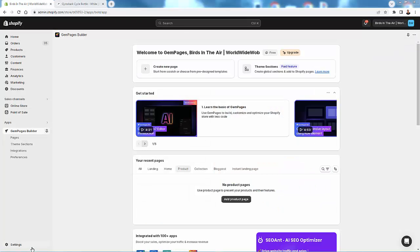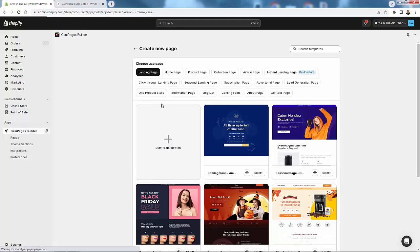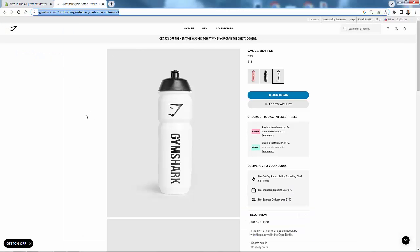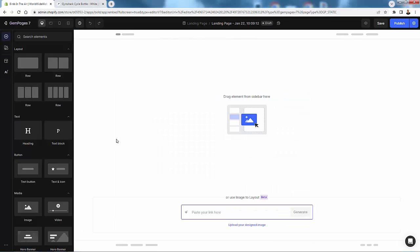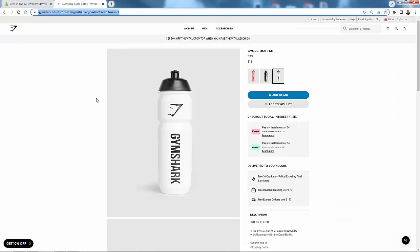Now I want to show you a feature that is super cool — you're not going to find this anywhere else. We'll start a page from scratch and open up the editor. When we're in here, we just need to copy and paste a link. I've grabbed a product page that I like. In the Start From Scratch area, you have the ability to transfer your store or upload an image to create a layout — it's called Image to Layout or Link to Layout.